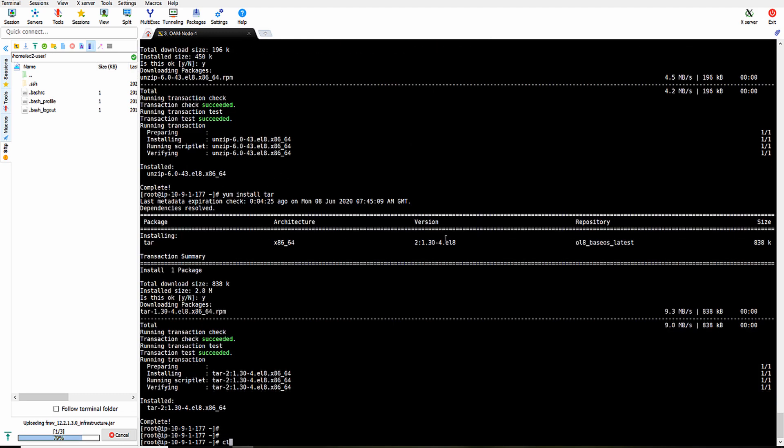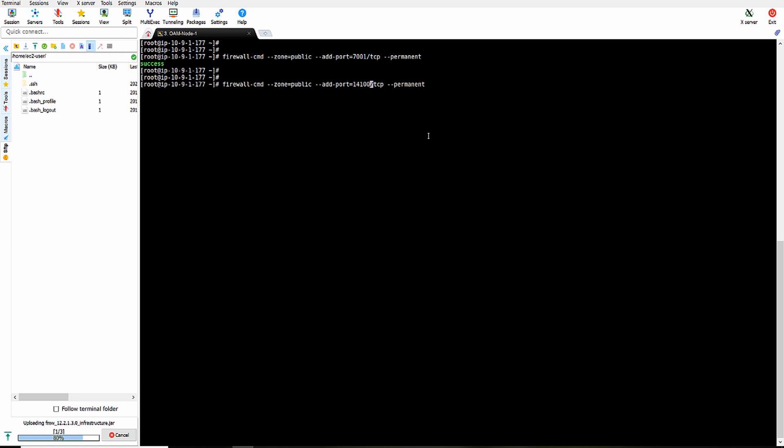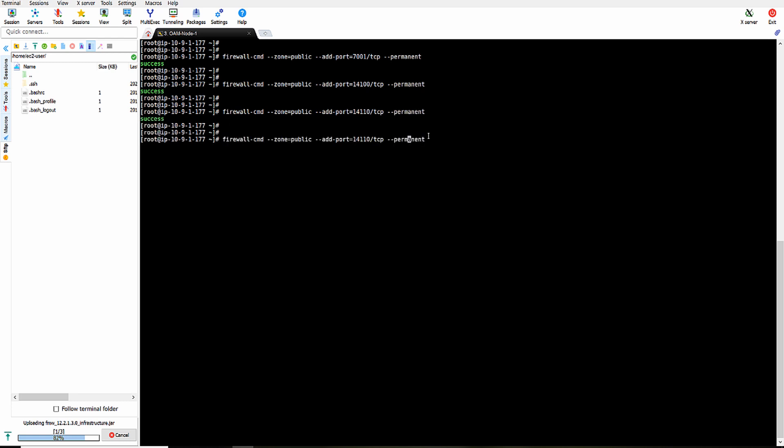Now we need to open up port numbers. 7001 is admin server port number, 14100 is OAM server port number, 14150 is policy manager port number, and 5556 is node manager port number. And reload firewall. What will happen now is VM will allow incoming traffic on these port numbers.